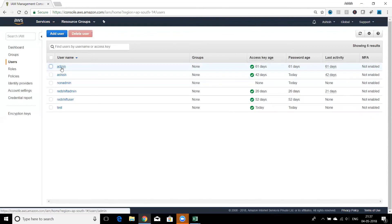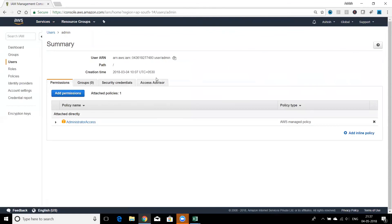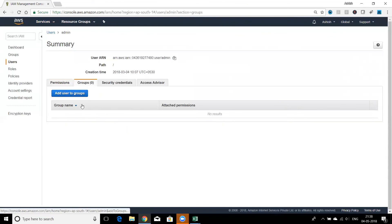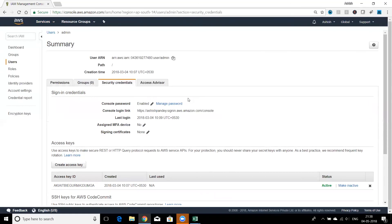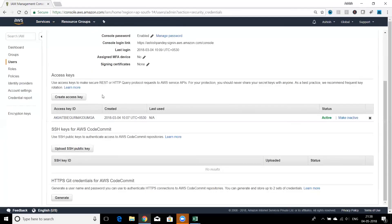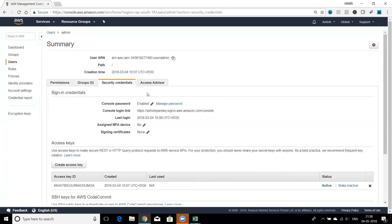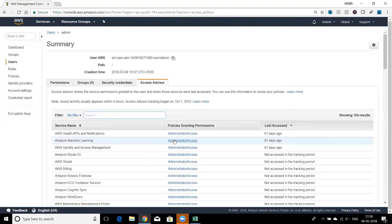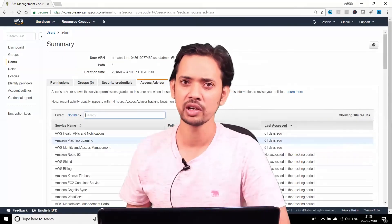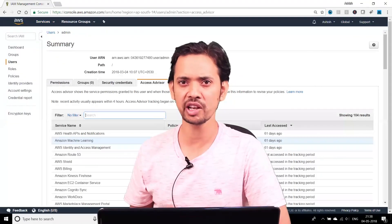Back in the IAM module, I now have six users. You can delete a user by selecting them and clicking delete, or click on a user to see their properties. Every IAM user is an AWS resource with an ARN — AWS Resource Name — which includes the account ID. You can also view attached policies, group memberships, security credentials, and the Access Advisor feature, which shows which services a user has accessed. That covers IAM users — next we'll talk about IAM groups.